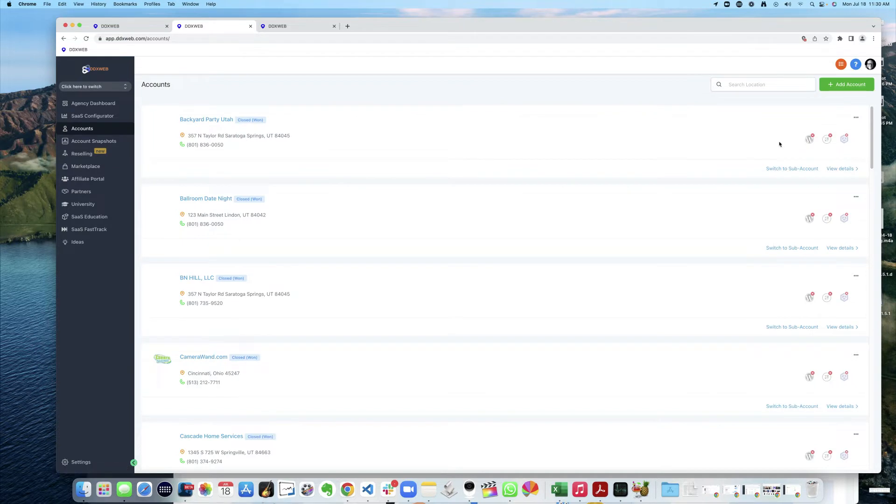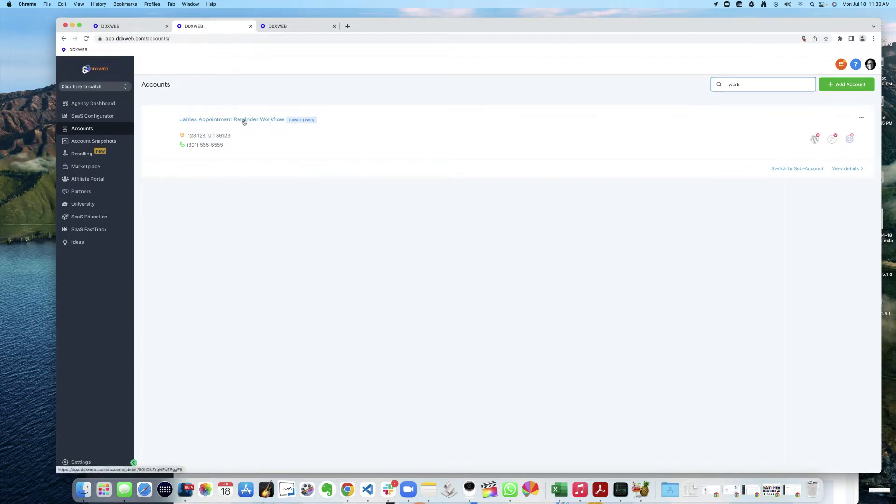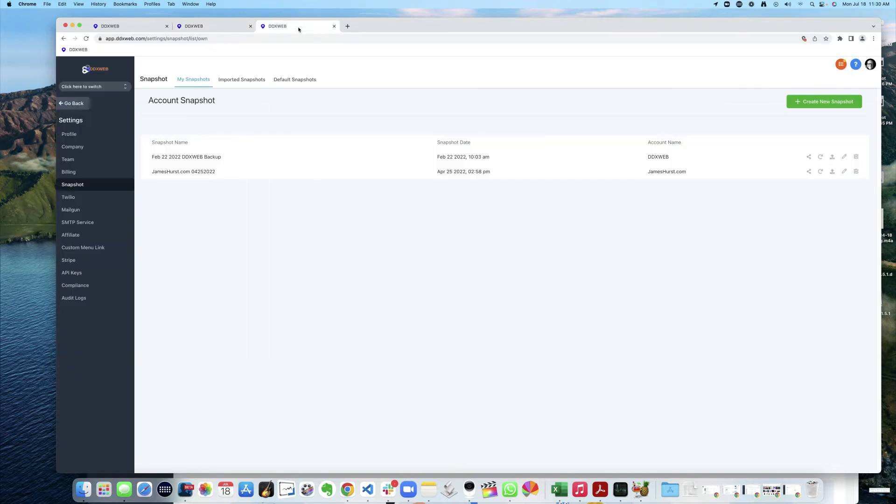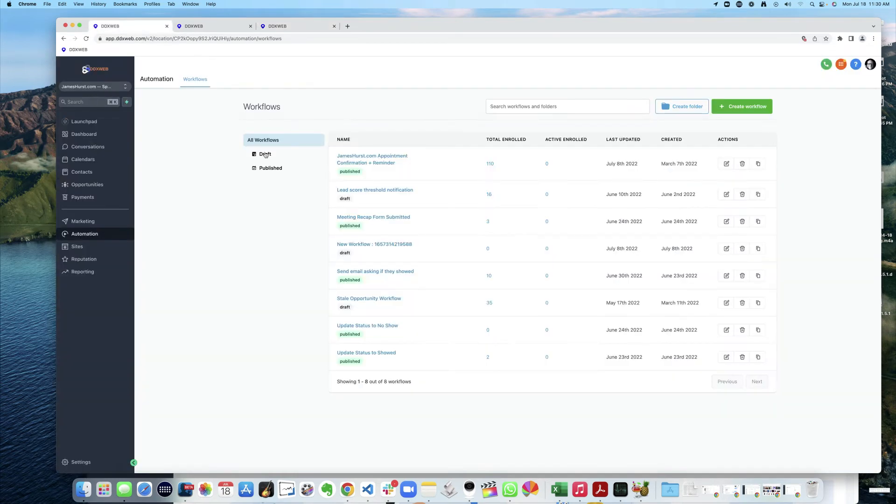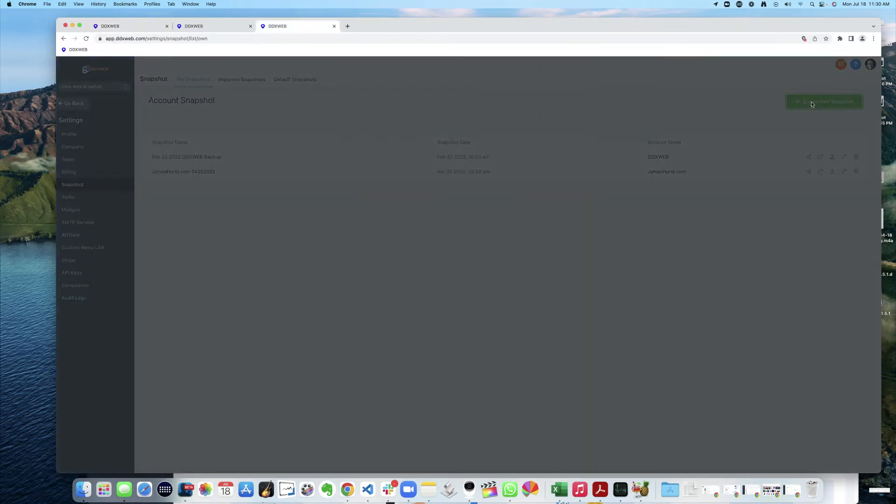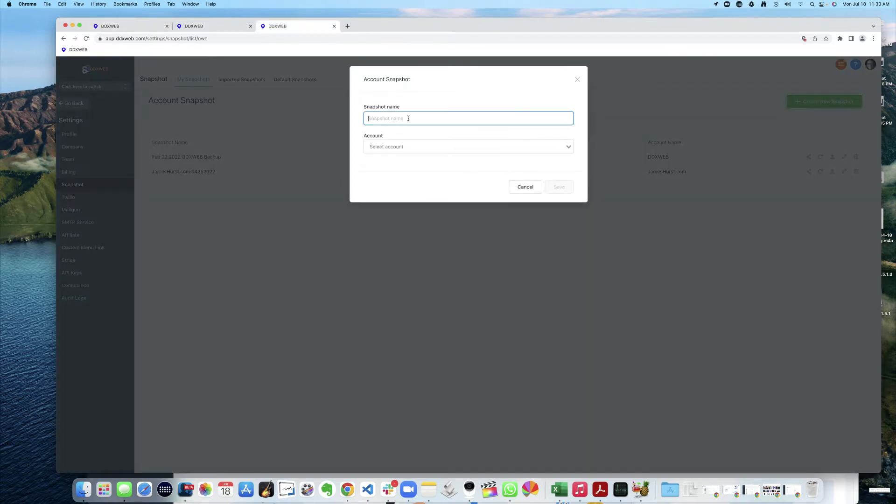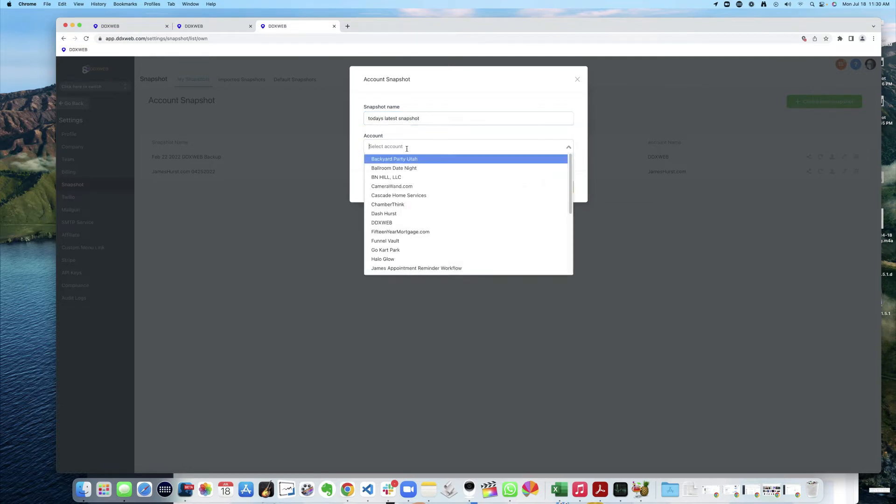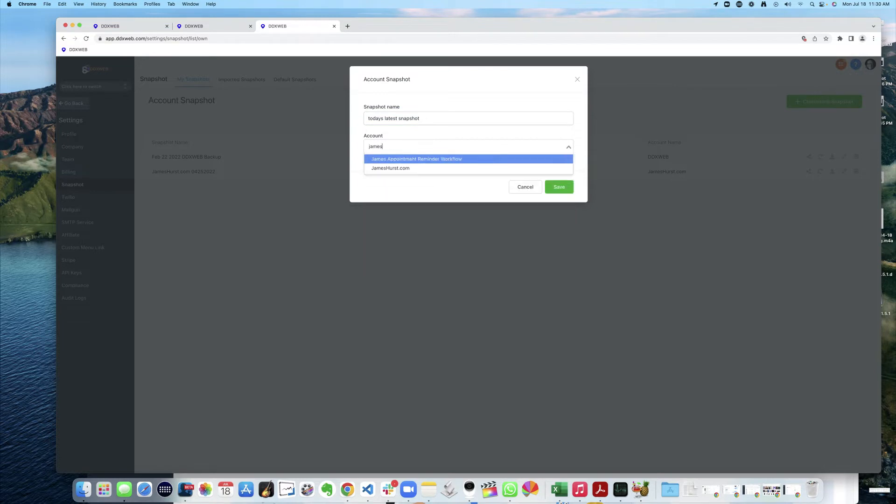There's really not much here at all, nothing there. So now I want to go take a live snapshot of my the one I had, the one that has the thing I want in it. I'm going to go ahead and create a new snapshot and I will call this today's latest snapshot. I'm going to pick jameshurst.com and boom, now I'm saving off everything, all the automations, all the funnels, really cool.